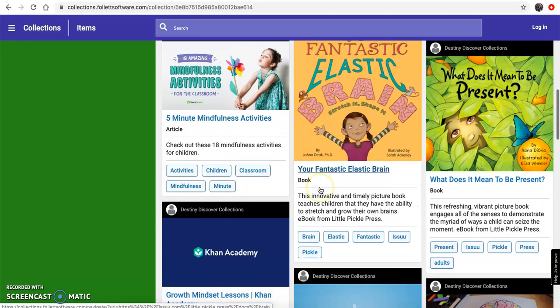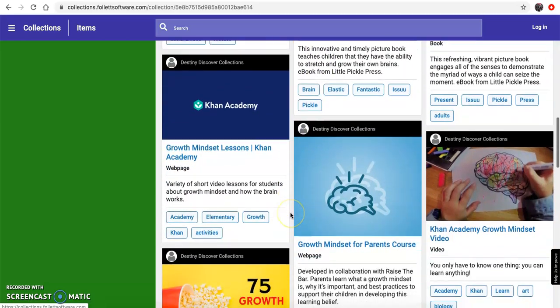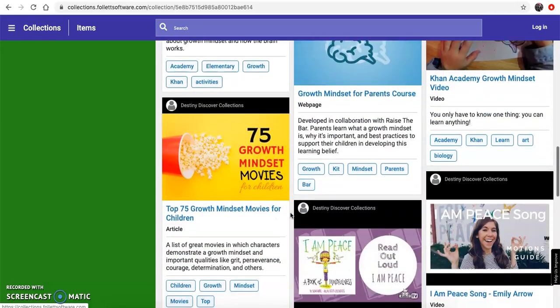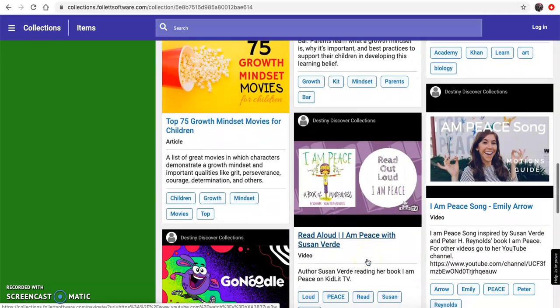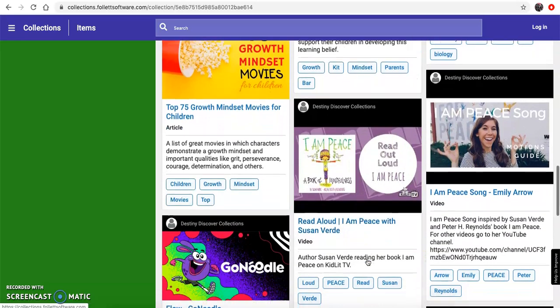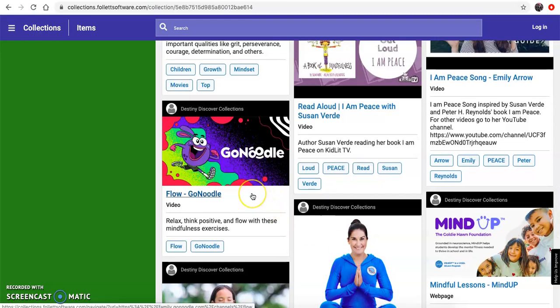I have links to ebooks and videos and songs and read-alouds, all to help us calm our minds and get our bodies moving.